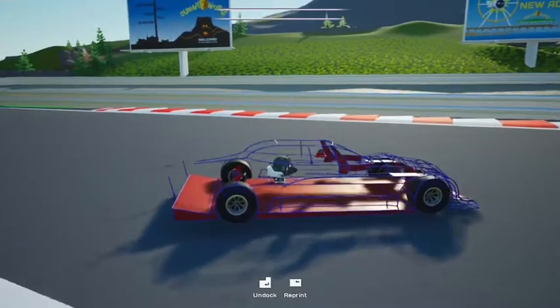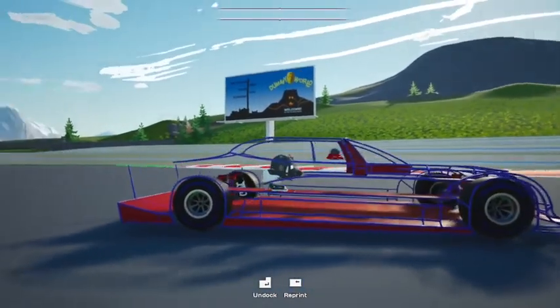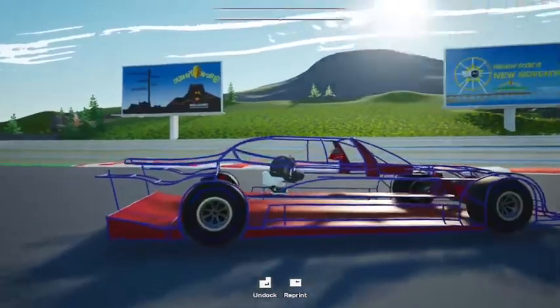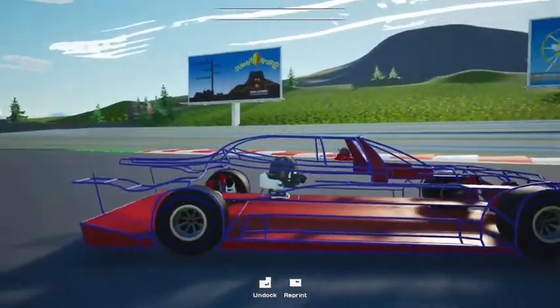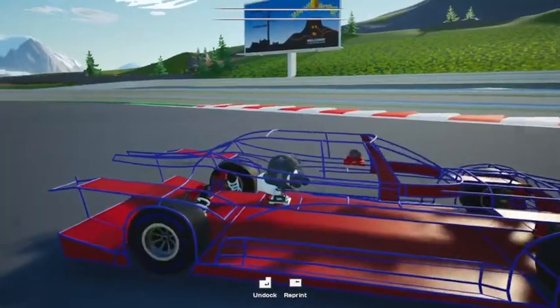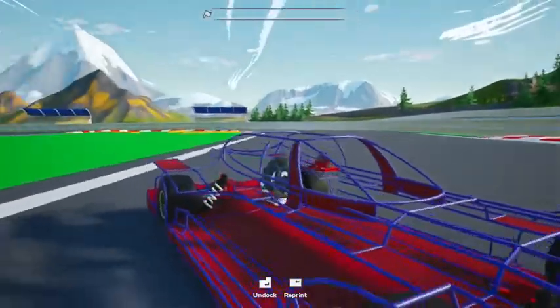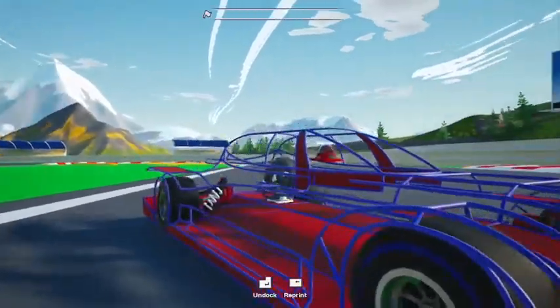Now I started to make the general shape of the cab. I wasn't sure what to do with the rear fender. First I tried this, which looks pretty bad, so I just made it go straight across, which doesn't look too bad.